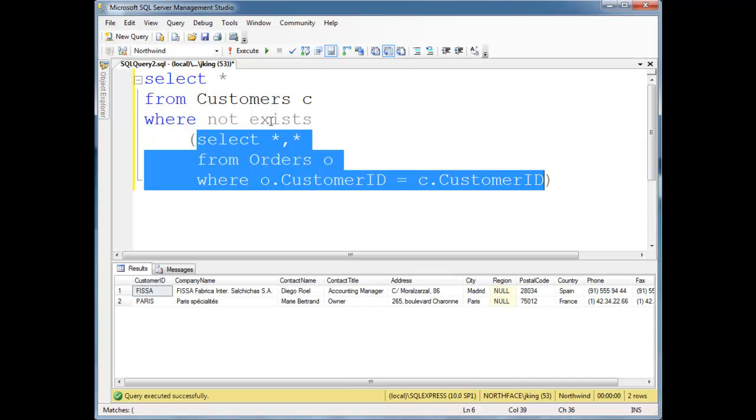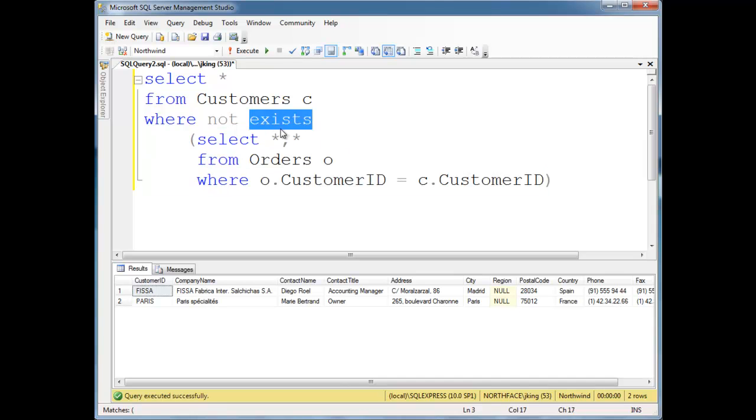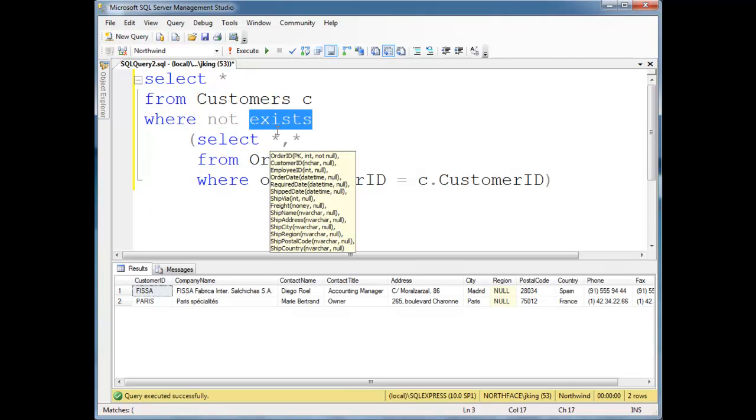And then basically exists short circuits. And basically, once it finds a row, then it'll say, okay, well, there's at least one row. So it's true. Or in this case, we're doing a not exist. So since there is a row, it only has to find one row. It doesn't have to search through all the rows. It just has to find one that qualifies.